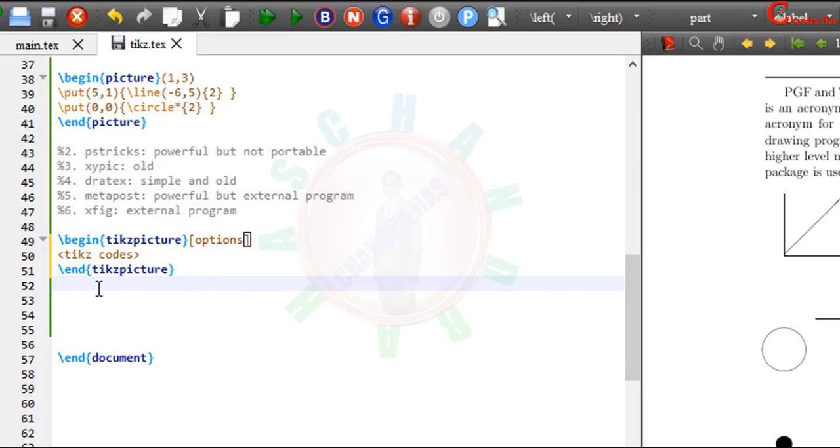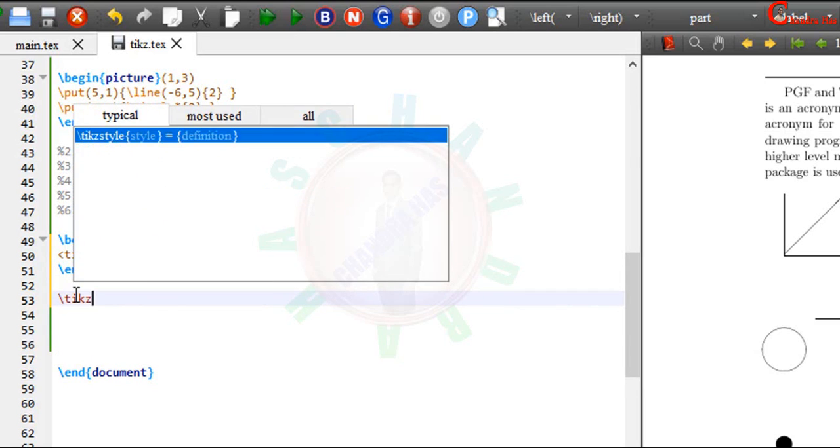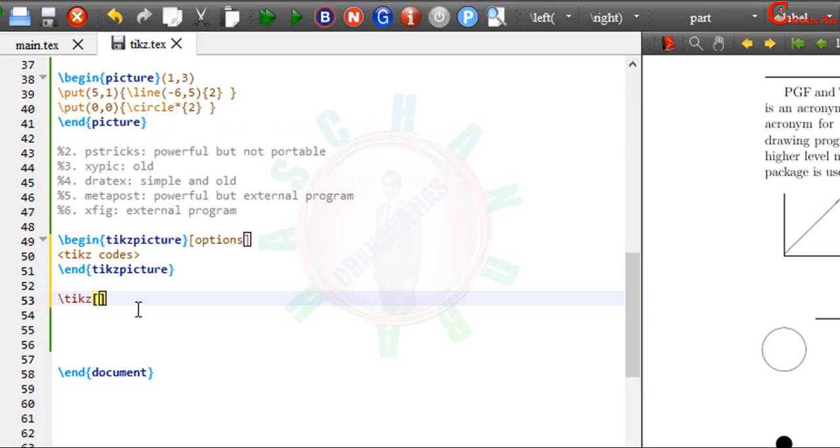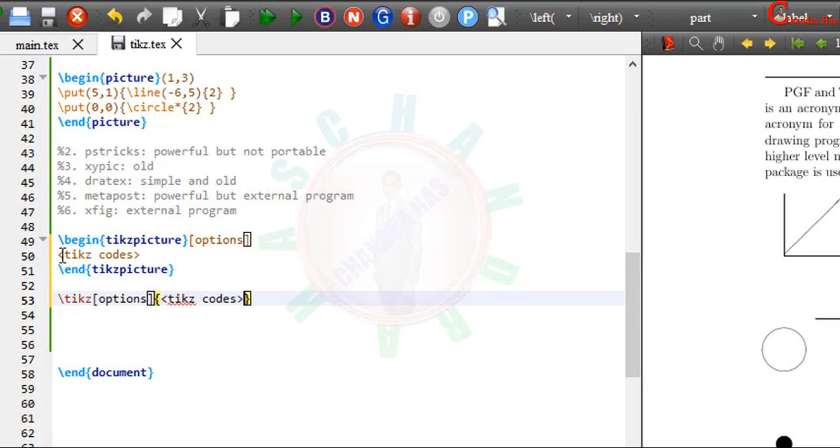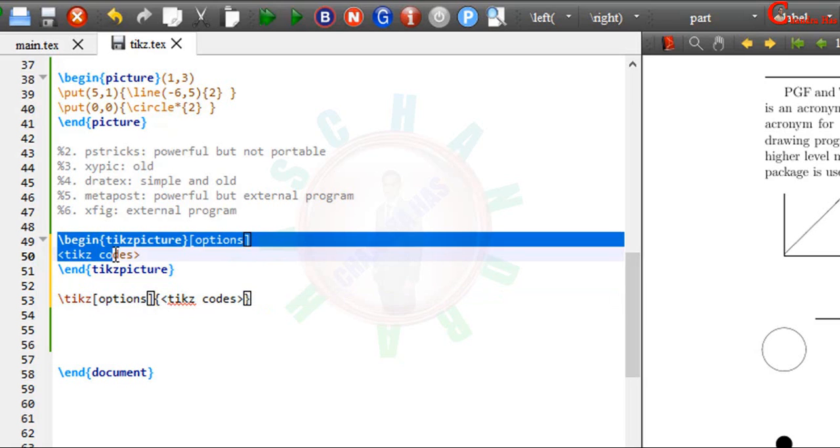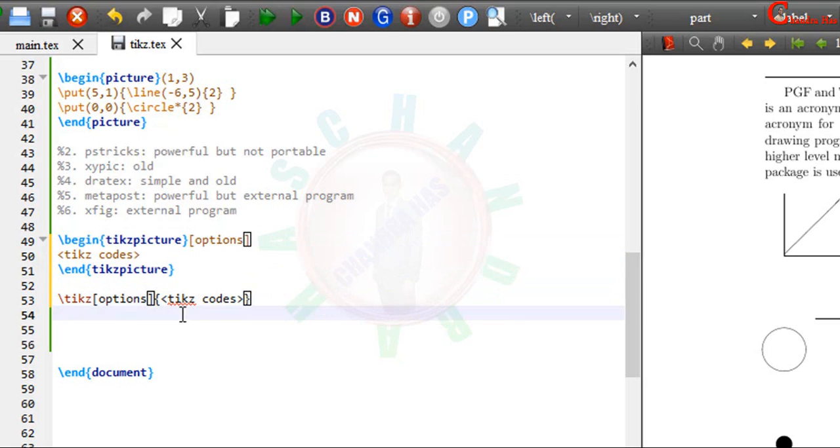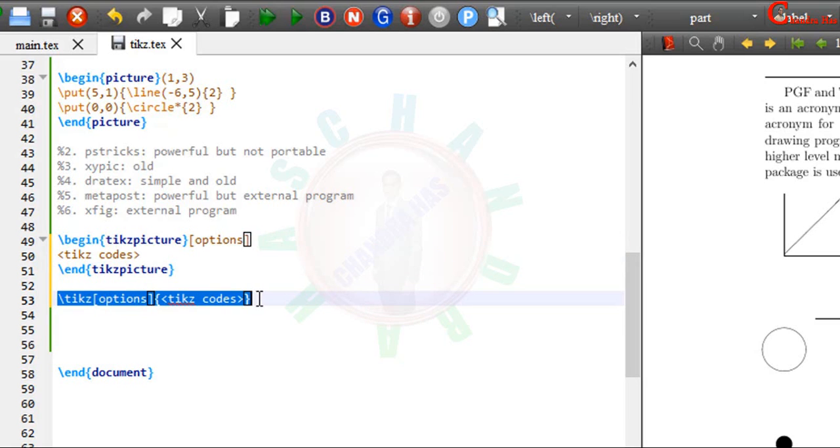Alternatively we can use TikZ command. Just write here TikZ, square bracket options, and in a curly bracket write TikZ codes. So either just use this environment or use this command. Both are the same.